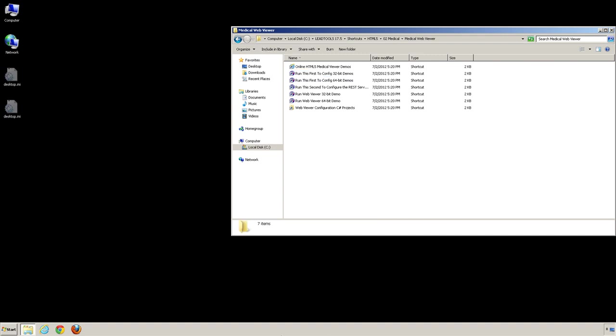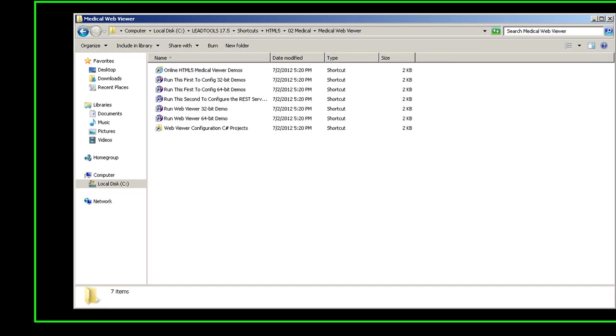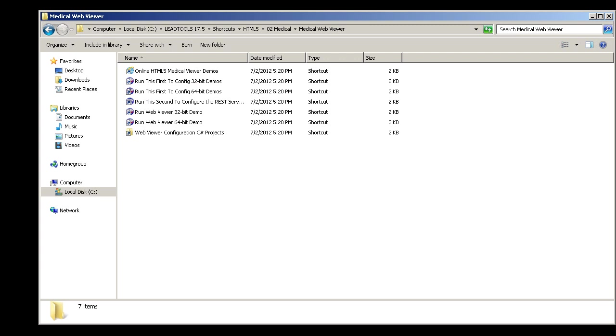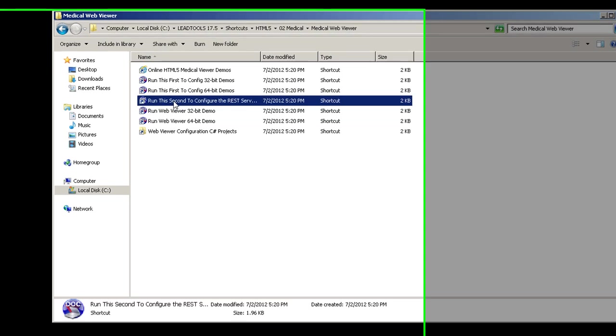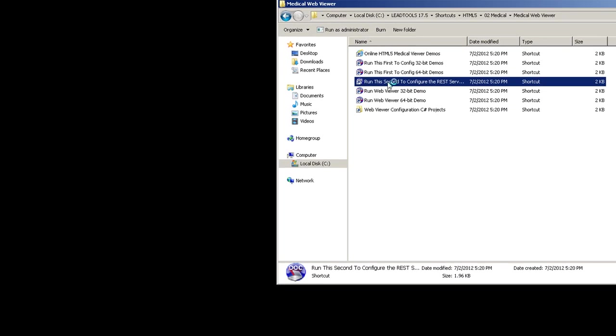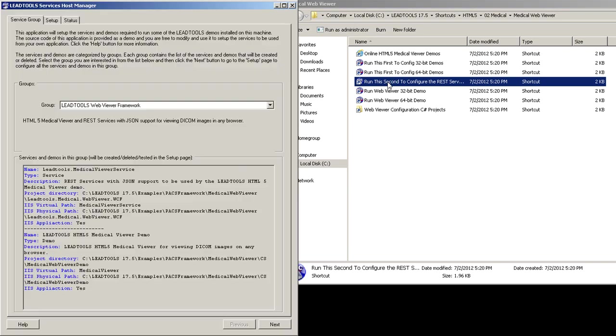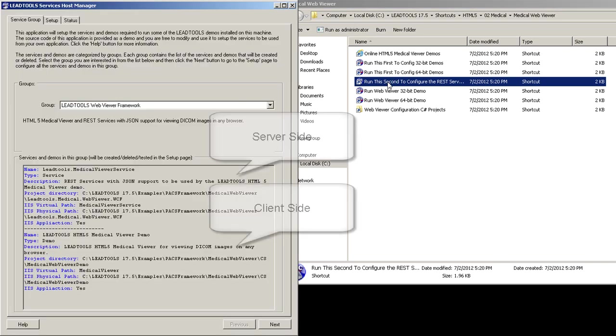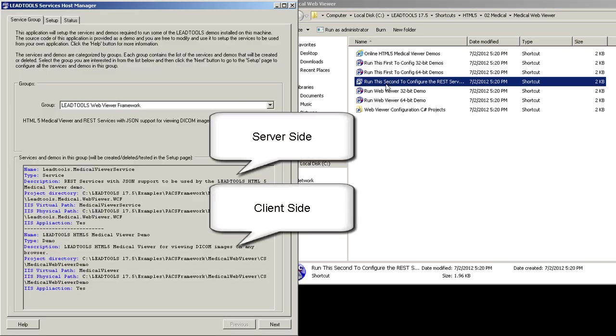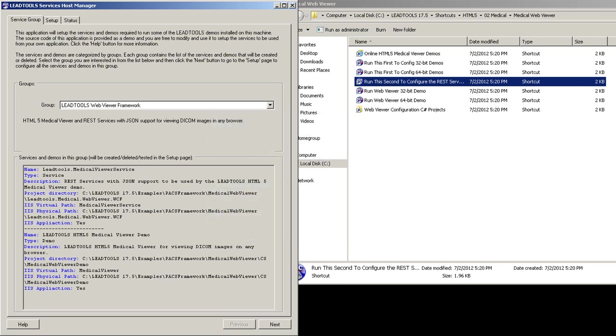Next, we must create the virtual directories for the client-side application and the server-side web service. Double-click the Run This Second shortcut to run the services host manager. Initially, you'll see the details for the server-side and client-side directories. This demo gives you the path to the project and the name of the virtual directories. Click Next to proceed.